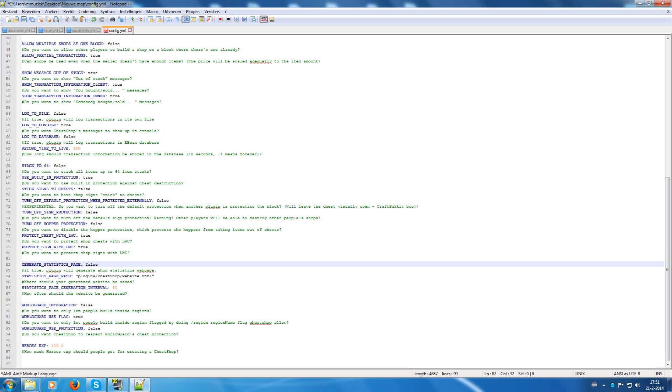Generate statistics page is when you want a web page showing the statistics from this plugin. It will create a web page with all the kinds of information about shops and such.